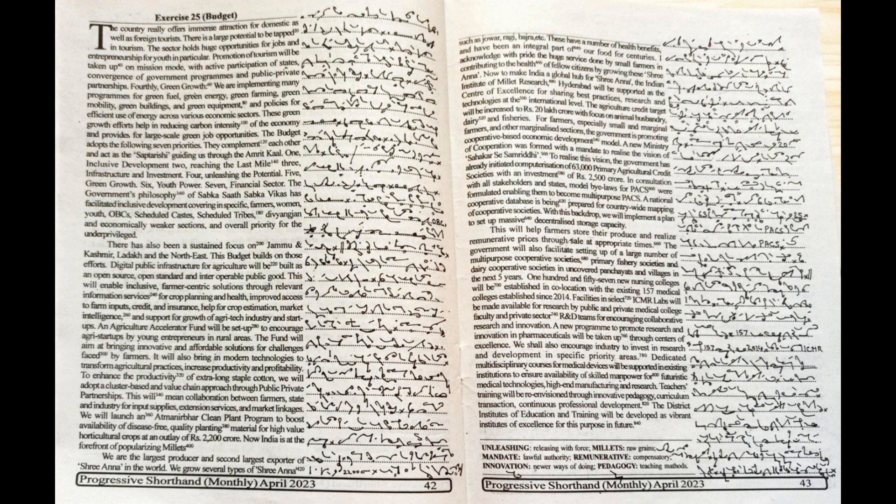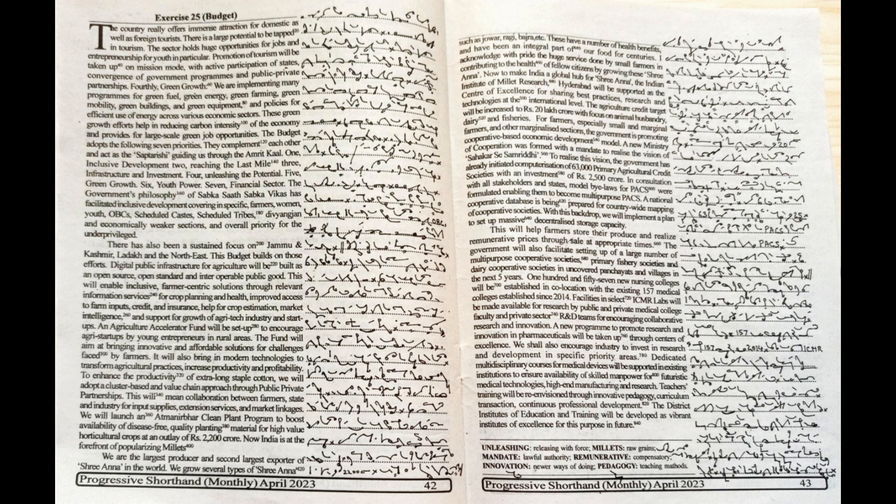A new program to promote research and innovation in pharmaceuticals will be taken up through centers of excellence. We shall also encourage industry to invest in research and development in specific priority areas.